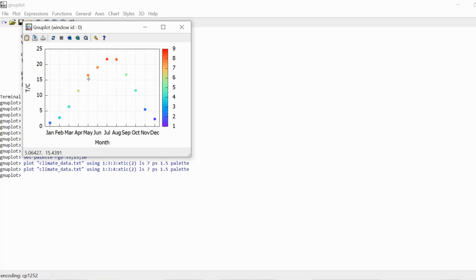Now this only makes sense if your plots are going to be viewed in color. And you should keep in mind that there are people that have difficulties distinguishing some kinds of colors, but it's still an interesting option to explore and a good tool to have in your arsenal.